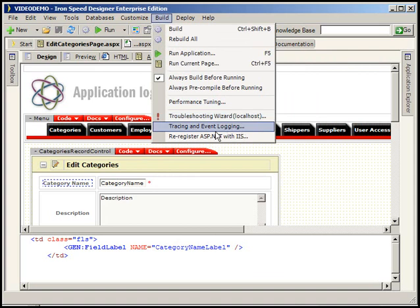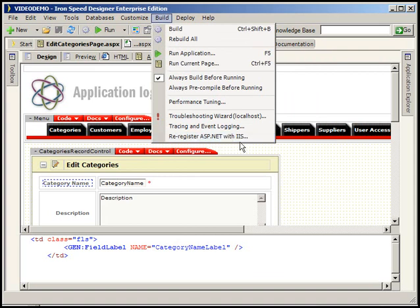And finally we can run troubleshooting wizards, tracing and event logging. If we run our application and we get... don't click this unless you've been directed to from either IronSpeed support or help on the forums. What this will do is just re-register the version of ASP, excuse me, the version of the .NET framework that you've selected for this application.